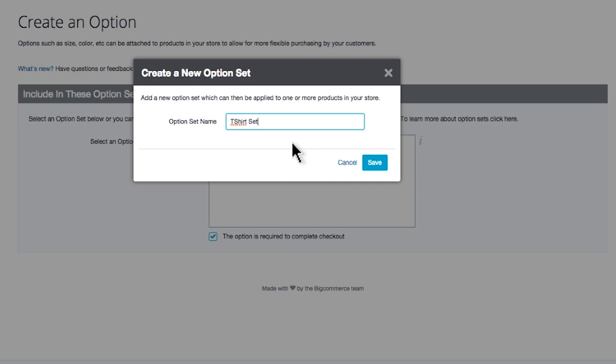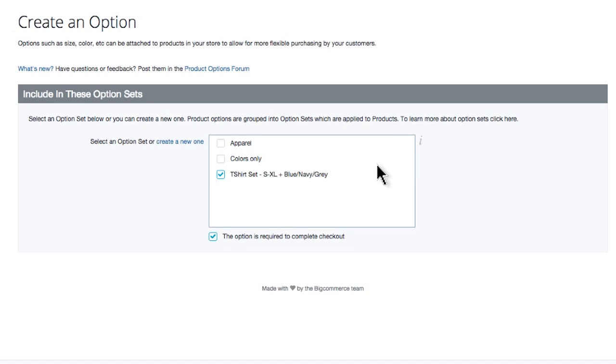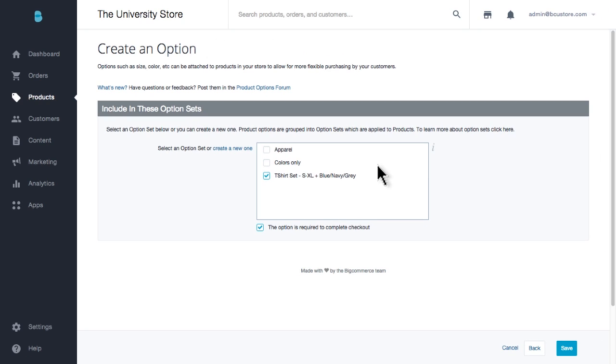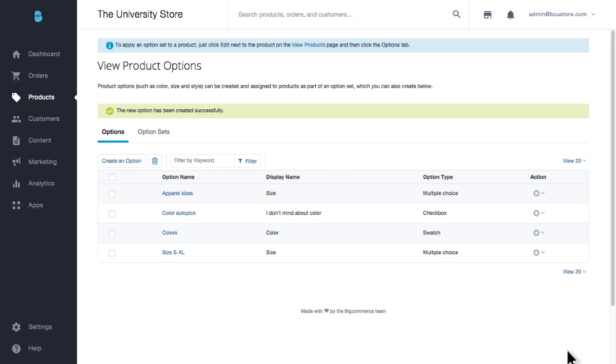When I'm naming my option set, I want to anticipate any other options I'm going to put into this set. I know I'm going to add a color option to my product because I sell my t-shirt in three different colors. Let's click Save and we'll go create our color option.